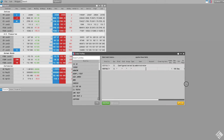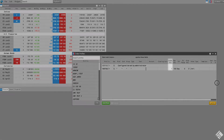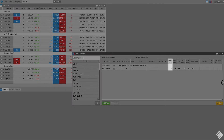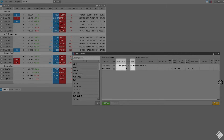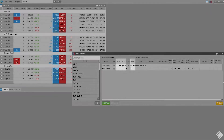Starting out, the default order quantity for all products on all exchanges is one contract. In order profiles, the default order quantity of one applies to all products, exchanges, and product types as specified by the asterisk or wildcard in each of these columns.